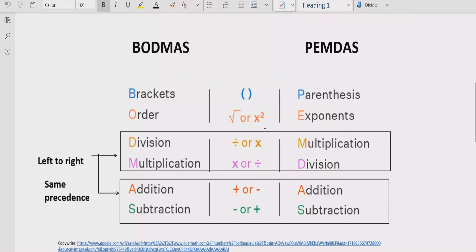The rule says: if your expression contains any bracket or parenthesis, you have to solve that part first. After the bracket, you have to check for any exponent — if your expression contains a number raised to a power, you solve that next. Step three: you solve division and multiplication, both of which have similar precedence, so you solve whichever comes first left to right.